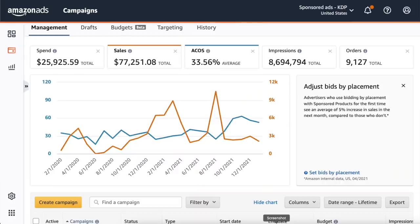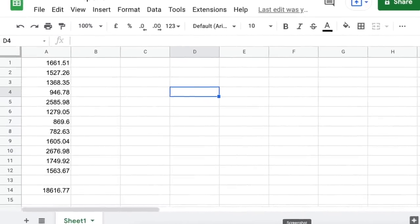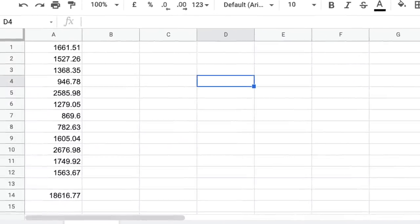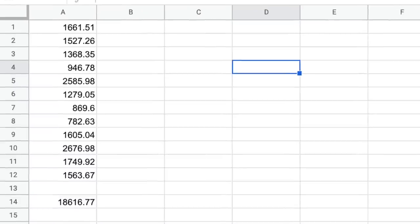Let's take a look at my spend on Amazon ads for the last year. It won't allow me to show the expenses for 2021 only, just my total spend since I started advertising back in 2020 — so $25,000 is not my ad spend for last year. I went through each month and put the monthly spend in a spreadsheet, and the total spend on ads was $18,616.77, which actually quite surprised me.